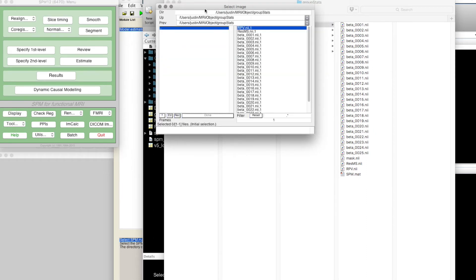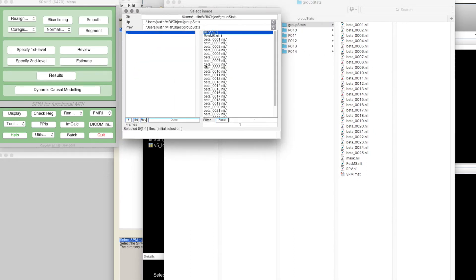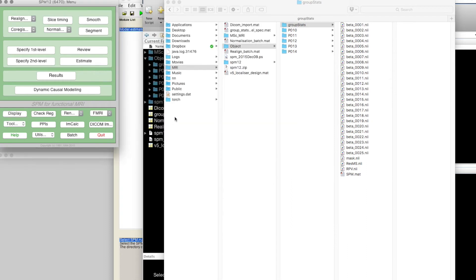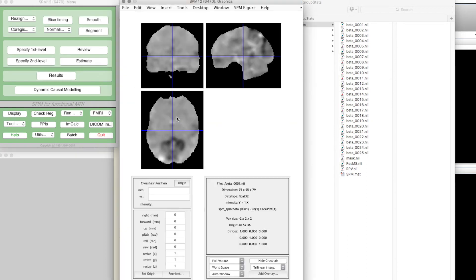We could look at, say, a beta image. This in and of itself doesn't necessarily tell us all that much because the beta image is just the size of the best fit. It doesn't tell us anything about the variance in the data at a point.